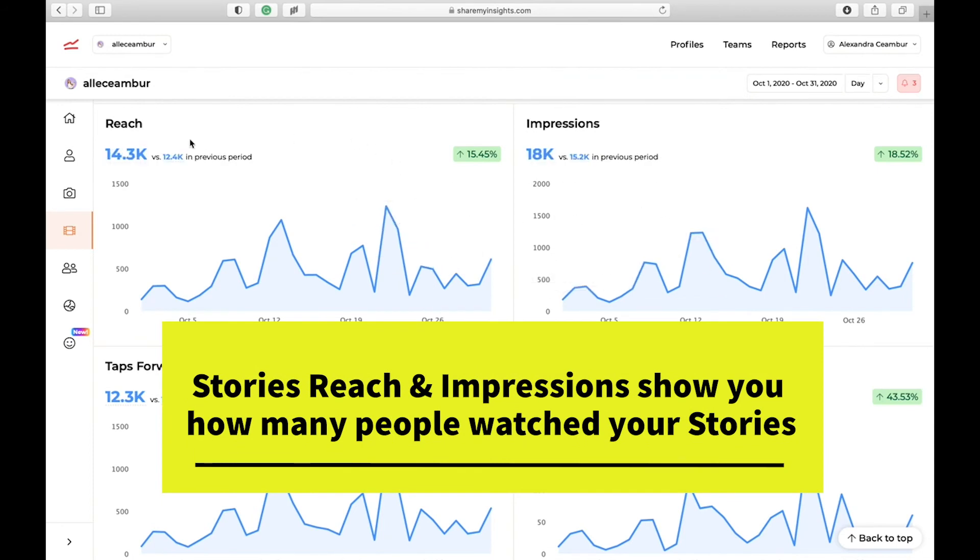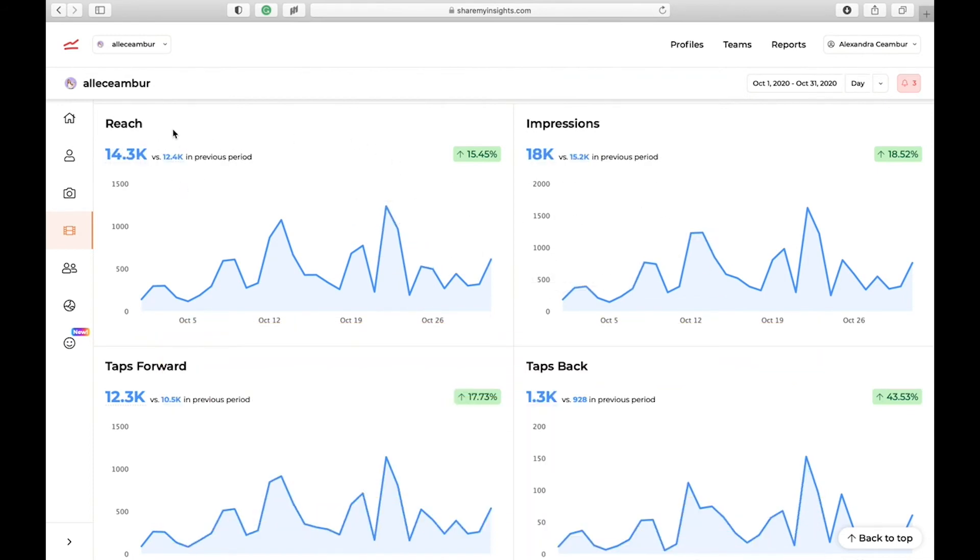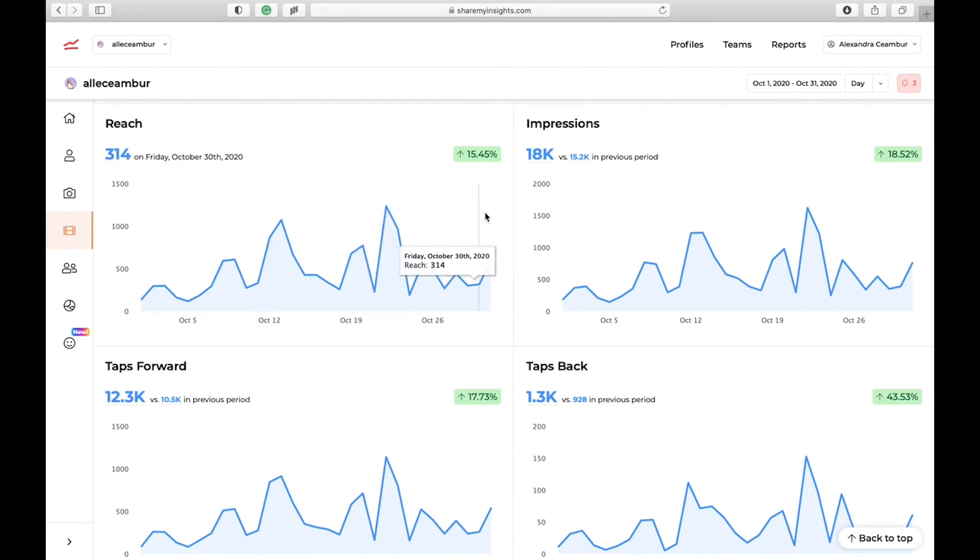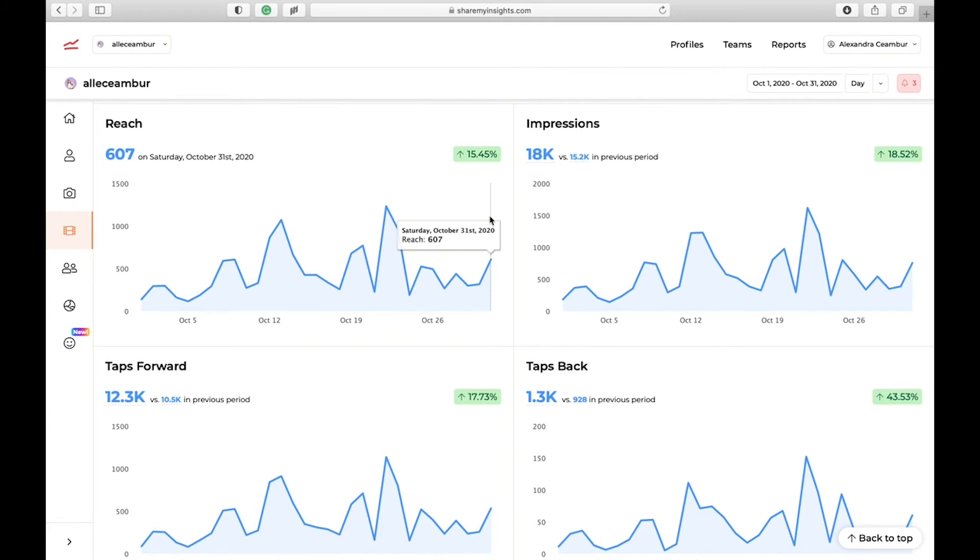The next thing you can look at in stories is your reach and impressions. If we look at the reach, you can see that the reach of stories is much, much higher than the reach of your feed posts. I don't know why, but it seems that the Instagram algorithm is showing stories to more people than it's showing your feed posts. Or it can be that people are more interested and the first thing they watch on the app is your story.